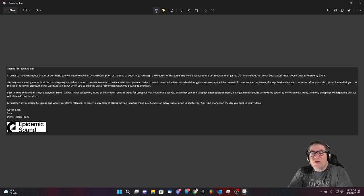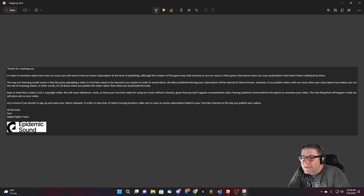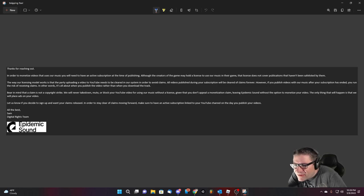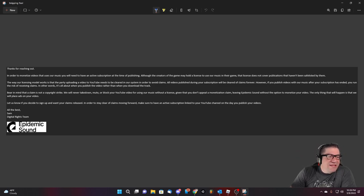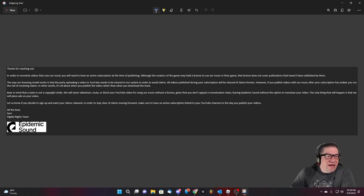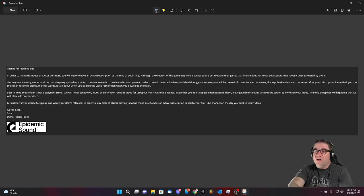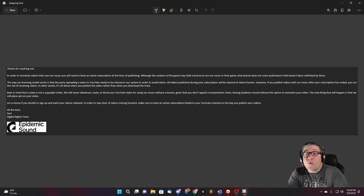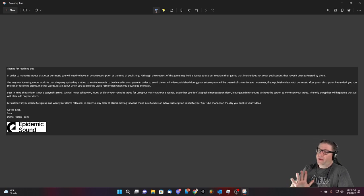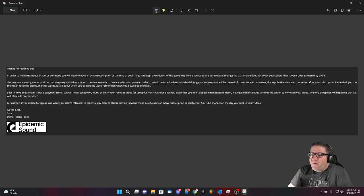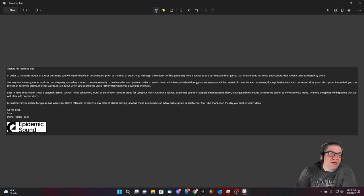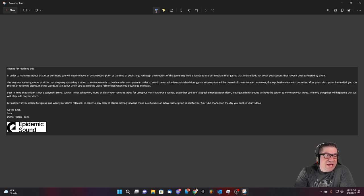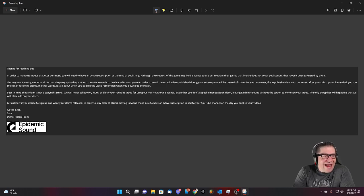The way our licensing model works is that the party uploading a video to YouTube needs to be cleared in our system in order to avoid claims. All videos published during the subscription will be cleared for claims forever. However, if you publish videos with our music, after your subscription has ended, you will run the risk of receiving claims. In other words, it's all about when you publish the video rather than when you downloaded the track.